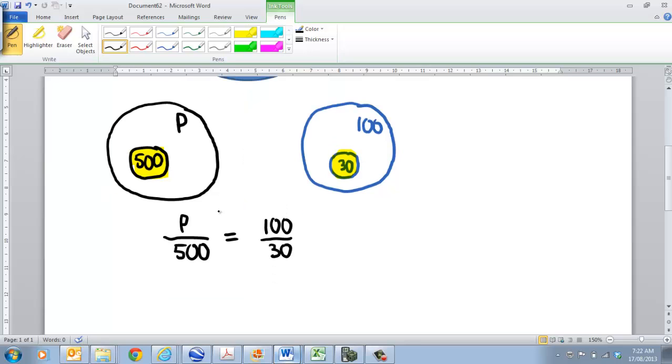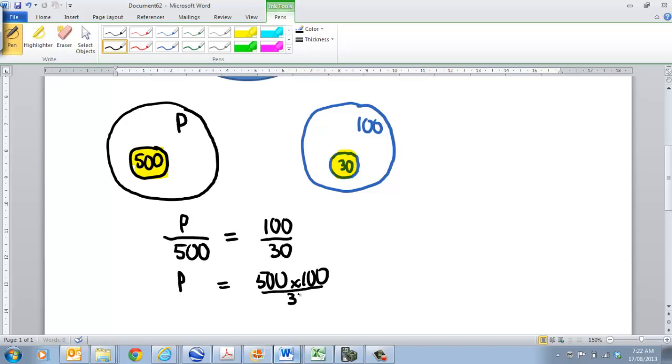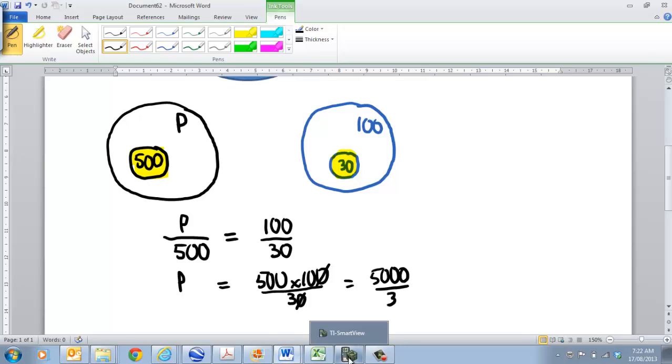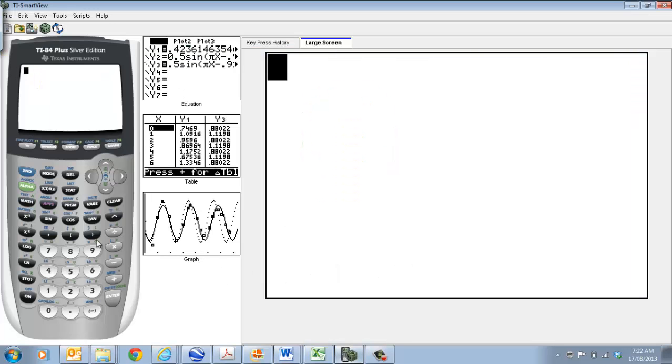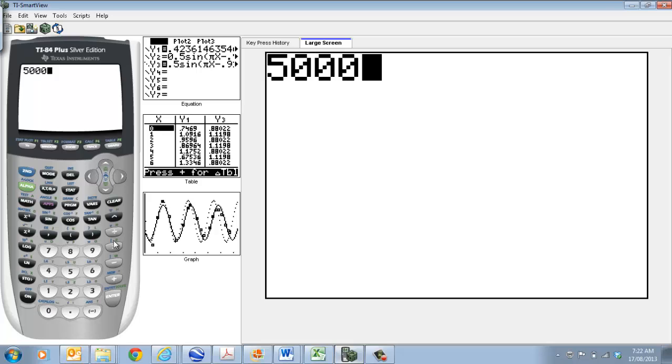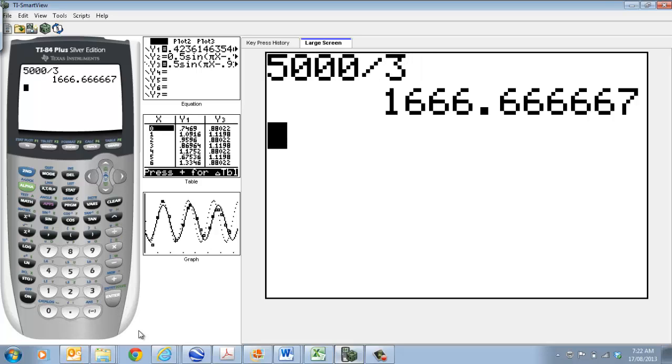So, if I want to rearrange that, then all I have to do is bring the 500 up. So, 500 times by 100, divided by 30. So, you can go to your calculator to do that, or you can just go, that's equal to 5,000 over 300. So, go to my calculator, 5,000 divided by 300, I mean 33, is going to be 1,600.